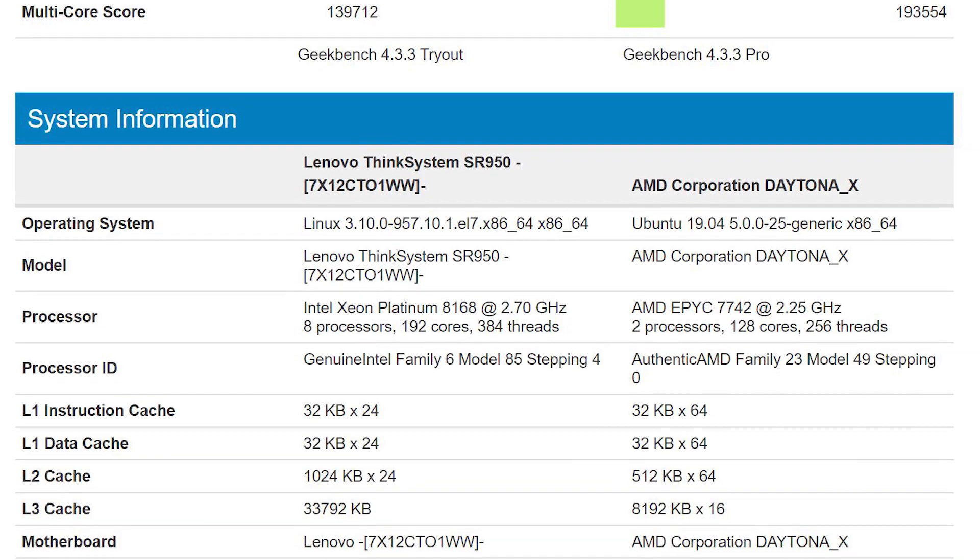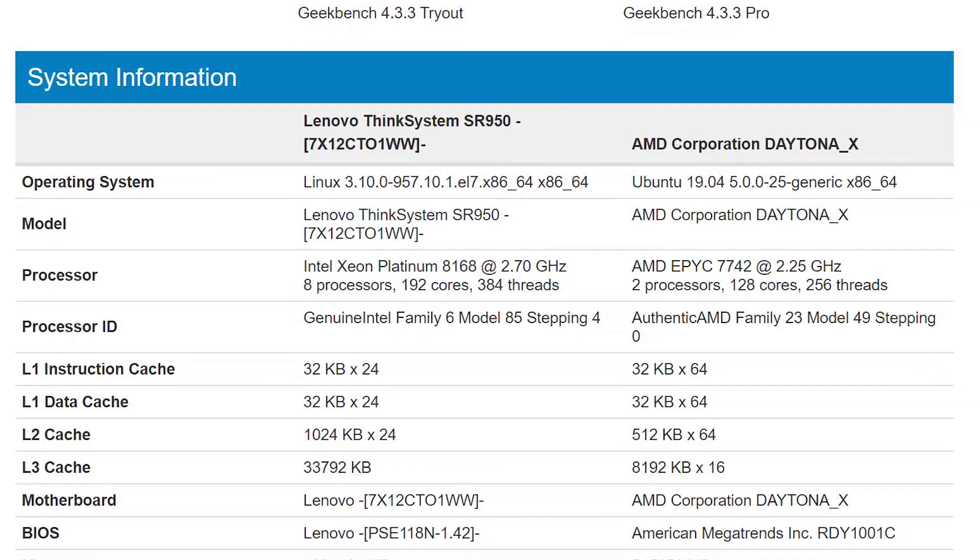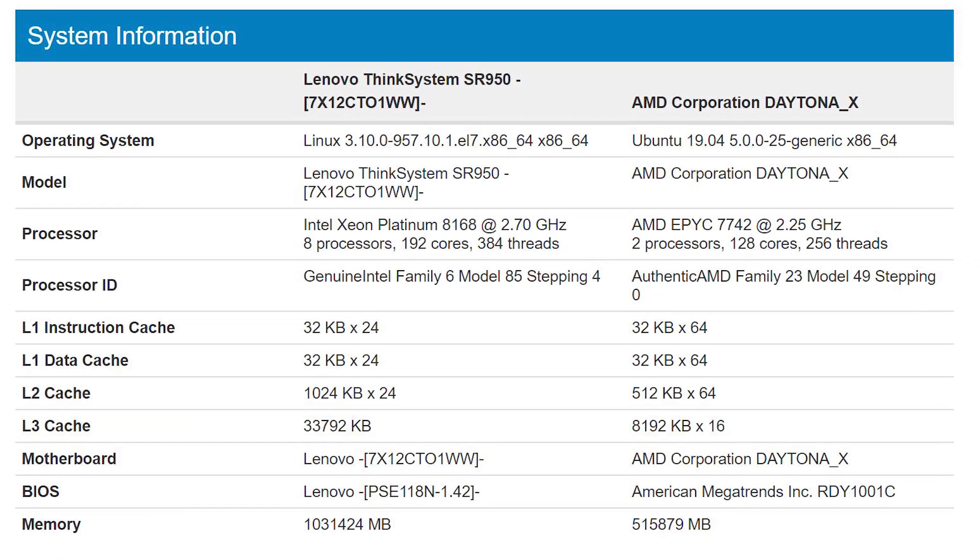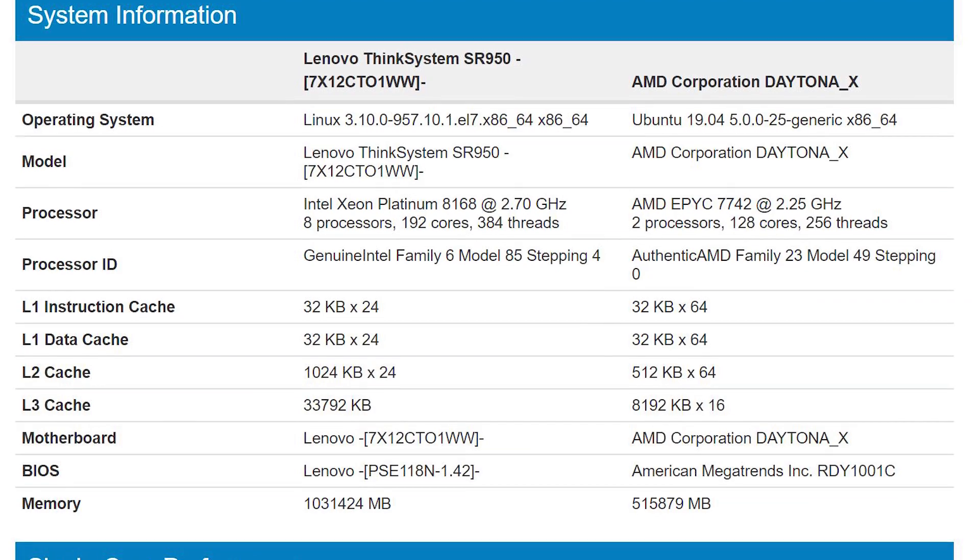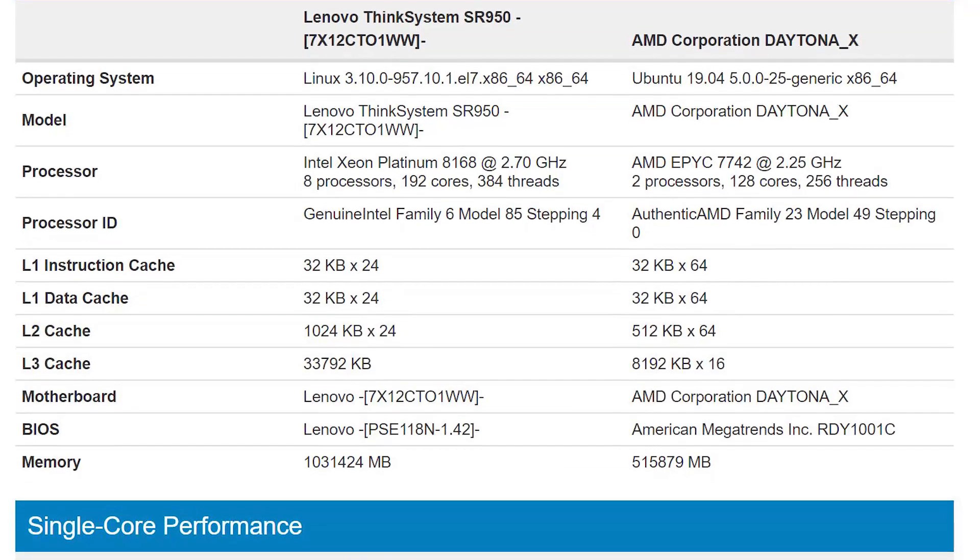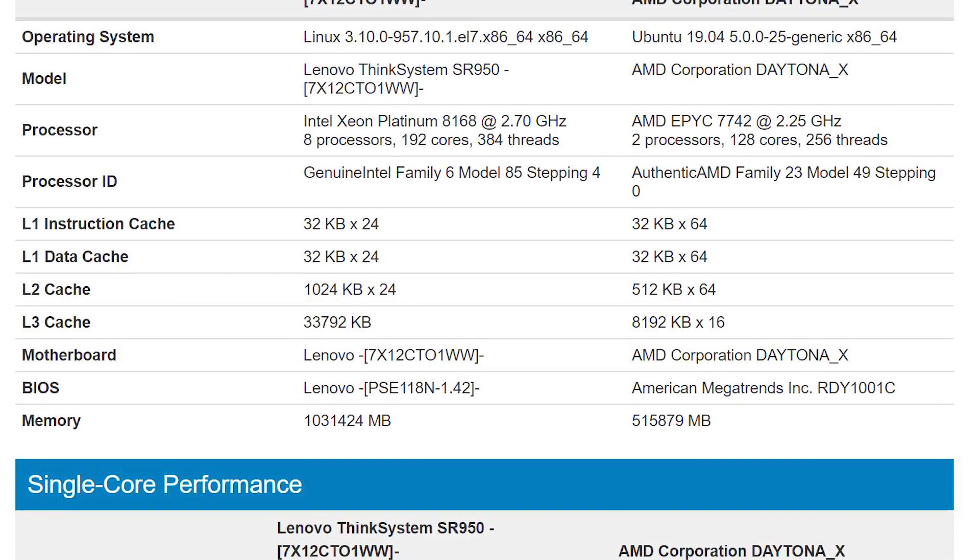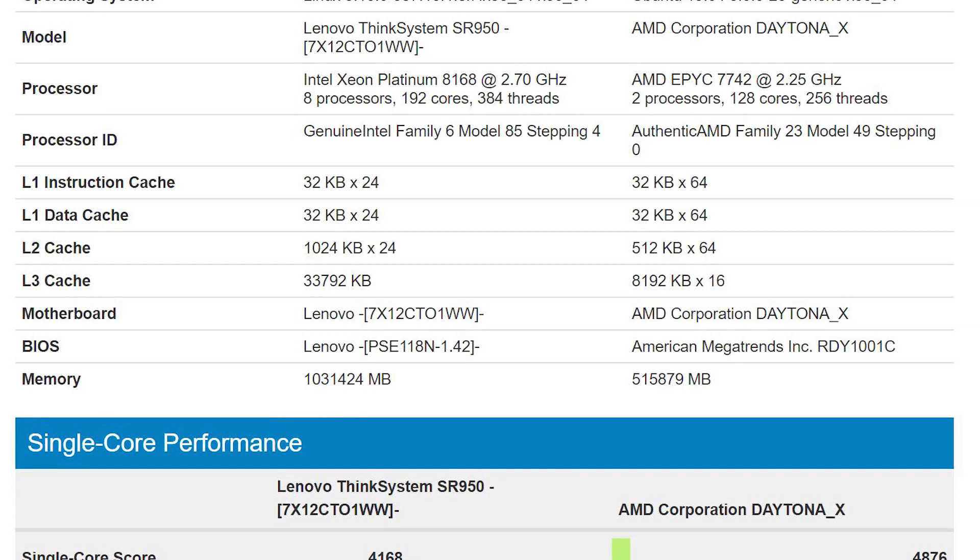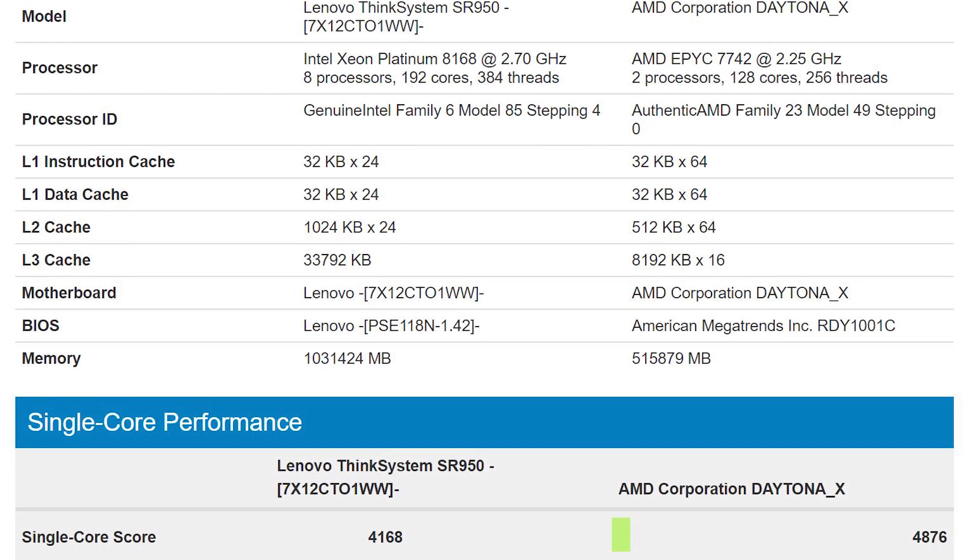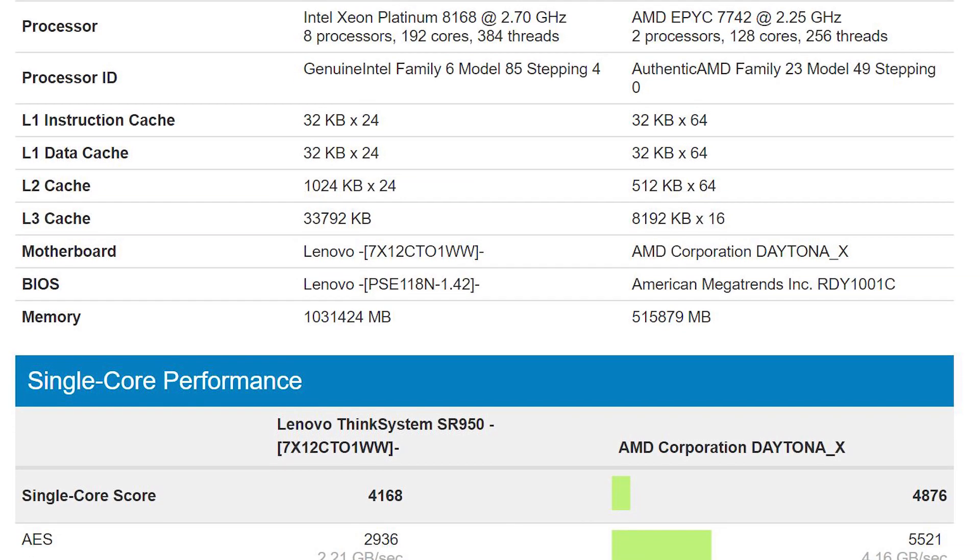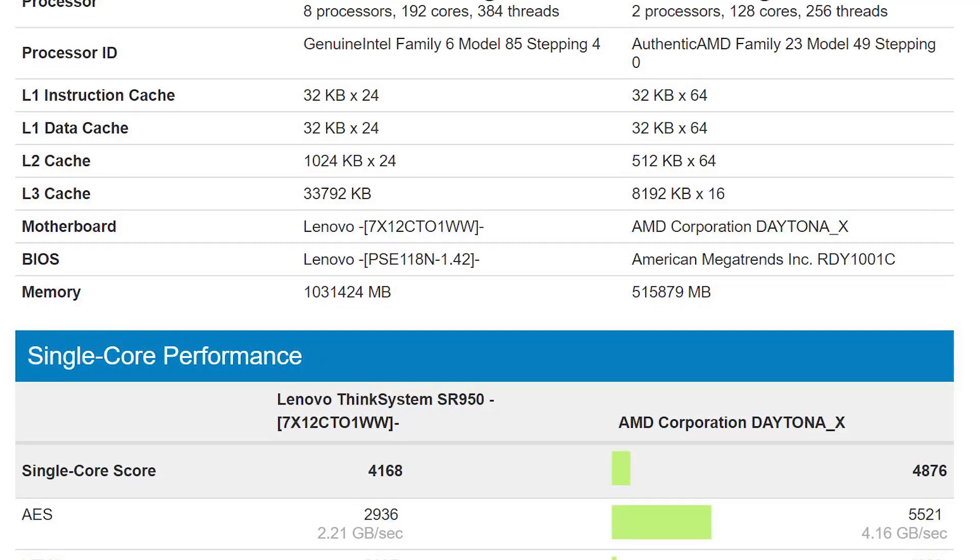Either it's having issues with the NUMA domains and NUMA nodes, or this is one of those weird results we really can't explain. Realistically, that one should be above the dual AMD EPYC 7742, but since it's not, we're calling ours a world record.